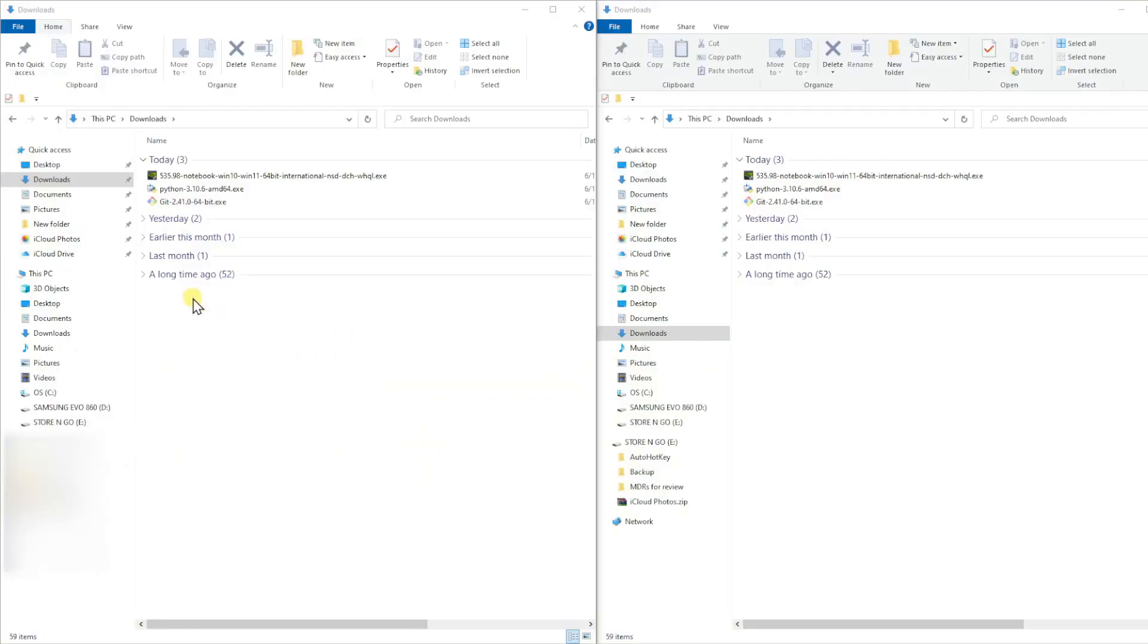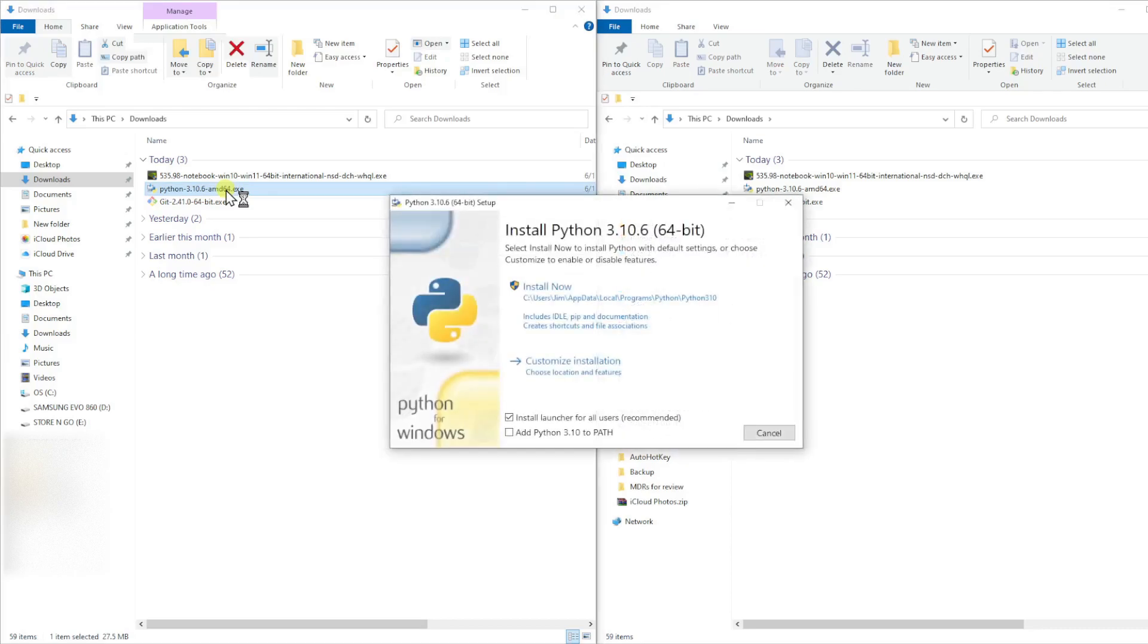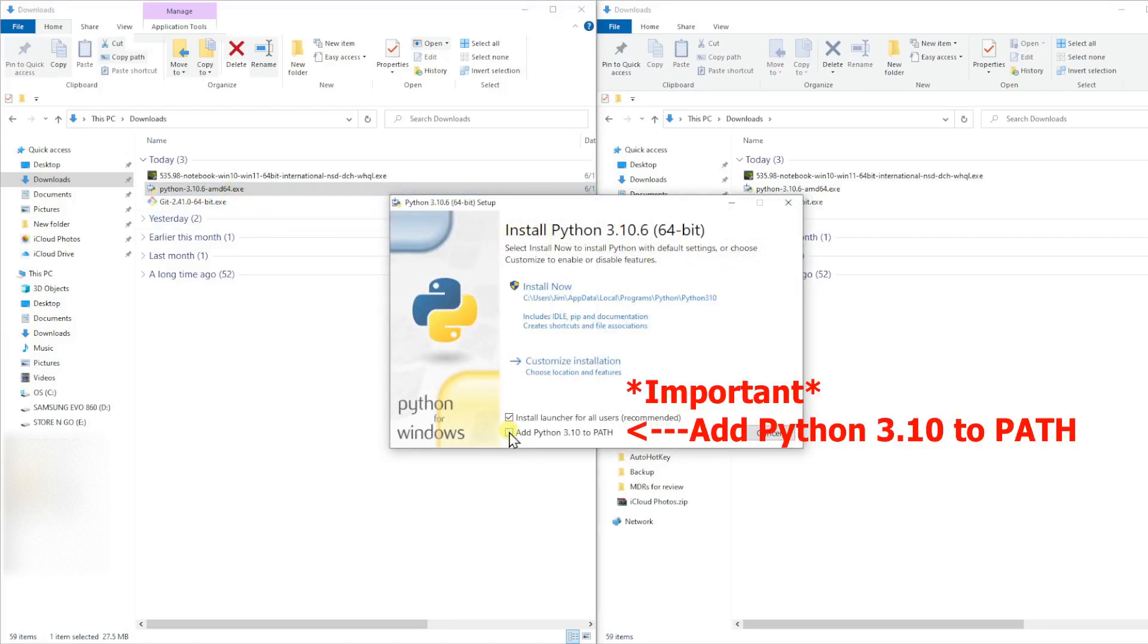When the installer download is finished, go to your Downloads folder and double-click on the Python installer to begin installing Python. This next step is very important. Make sure you do this step to avoid any issues with Python. In this next window, click on the Add Python 3.10 to Path checkbox before you click on Install Now.